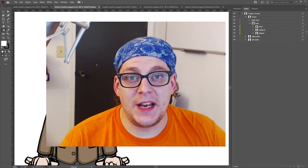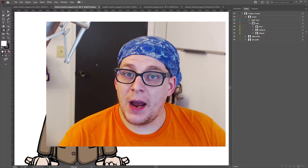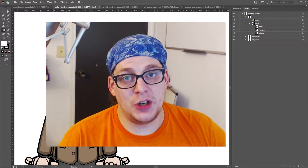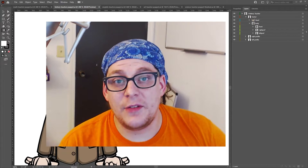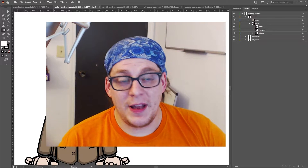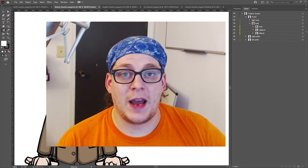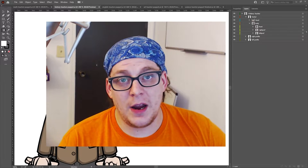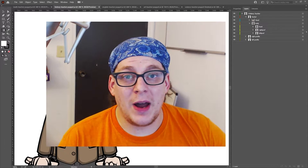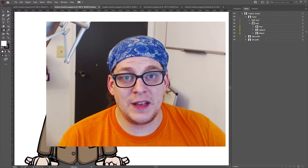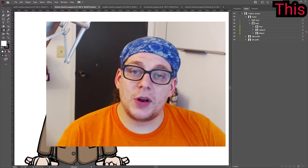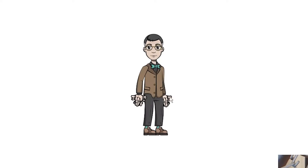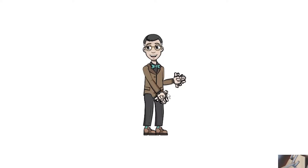Hi guys, I'm Justin from CH Puppets, and I wanted to go over the traditional building method of puppets in Adobe Character Animator. There's the traditional method and there's the body tracking method. The body tracking method is currently in open beta on Adobe Character Animator, and you can see a video on how to animate and build using this. But currently, we're going to go over the traditional build, which is animating using dragger handles, as you see here.